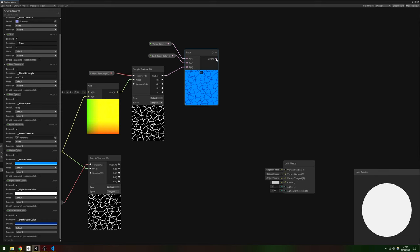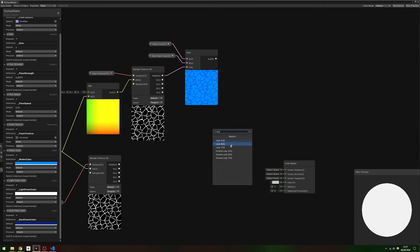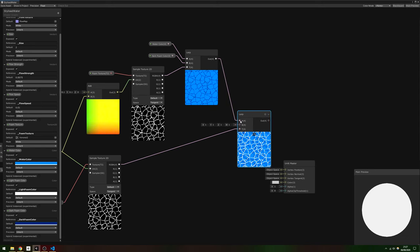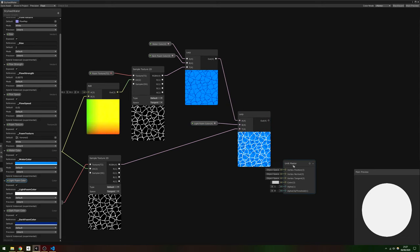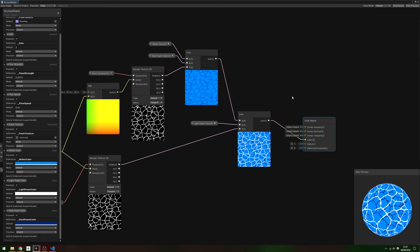Then, output that to the second Lerp node's A input and connect LightFoamColor to the B input. The T input will be the result of the first Sample Texture node. Finally, connect the output of the second Lerp straight into the colour channel of the Unlit Master node.